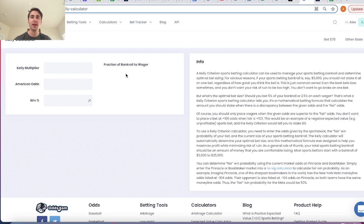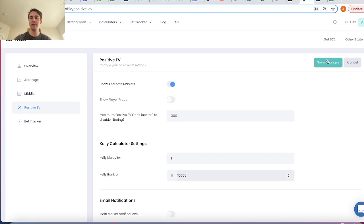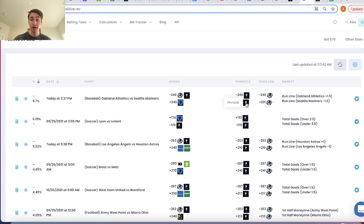Obviously, it's very hard to make money sports betting if you're only betting $1 at a time. So if your bankroll is $10,000 or even $15,000, we go back to the positive expected value settings, enter that bankroll, and go back to the plus EV page. We click on this calculator. This bet is good — Pinnacle is only giving you plus 201 on Mariners minus 1.5, and you can get plus 245 on FanDuel. The sharpest bookmaker in the world is only giving you plus 201.